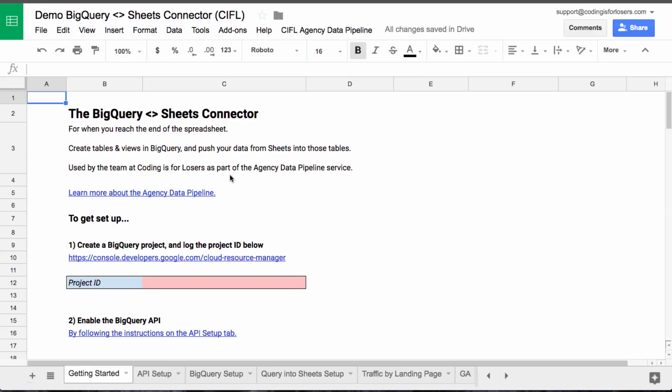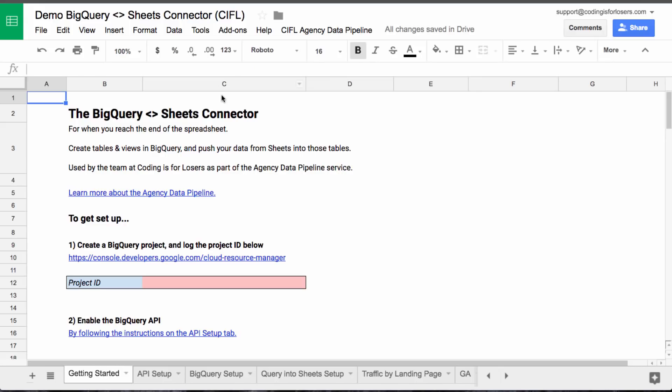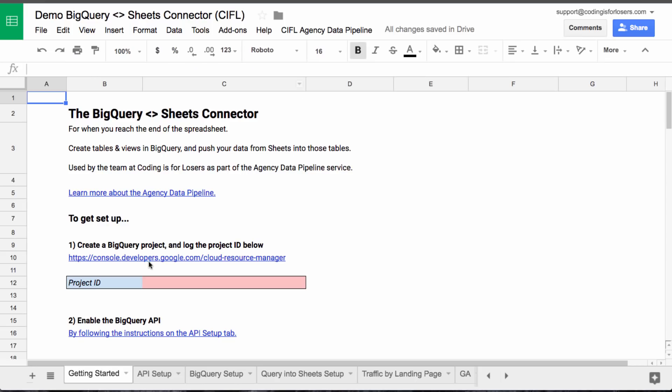So what the sheet does is it allows you to push data from Sheets up to BigQuery and model it in BigQuery using SQL queries, which are, if you write any SQL, 10,000 times more powerful than what you can do just in the spreadsheet in terms of data analysis. So it allows you to model all your data up in BigQuery and then pull it back into Sheets if you want to use it again. So it's both a push up to BigQuery and a pull back from BigQuery using Sheets as the bridge.